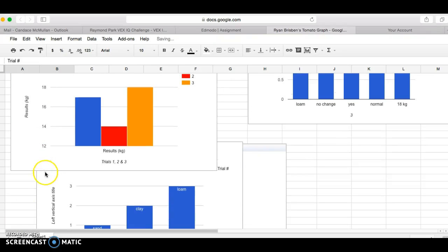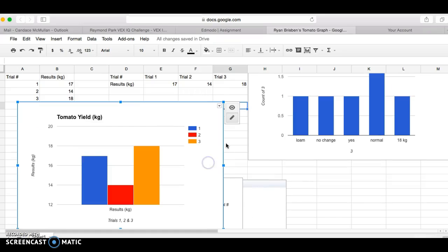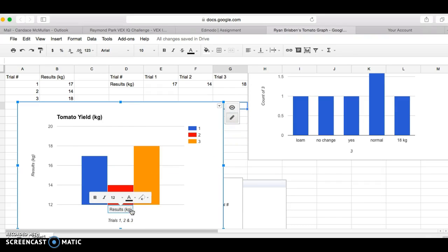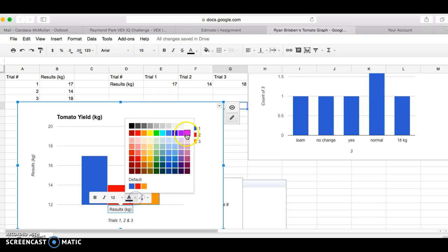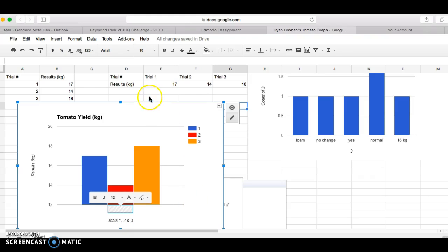Another trick is if you really don't like what is there and it won't let you delete it like we just saw, make the font white and tada it's disappeared. And now it says trial one, trial two, and trial three.